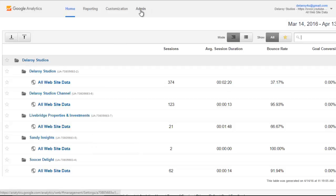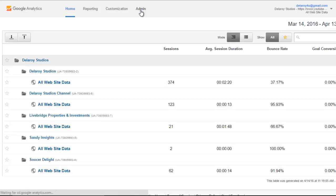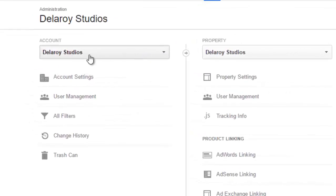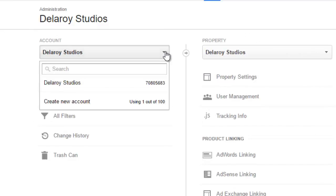I need to customize or you need to create a new one for this particular application so that I will be able to keep track of our mobile session using the Google Analytics. I move to my admin. You click on the admin. I'm going to create a new one. I'm actually selecting the Delaroy Studios because I've had previous accounts there. So I have to create a new account.